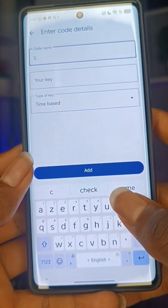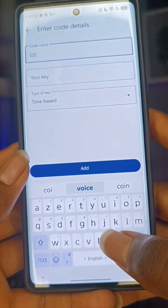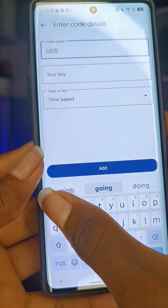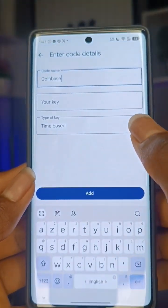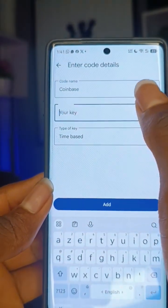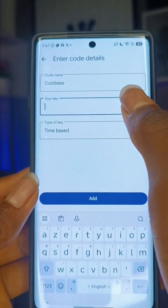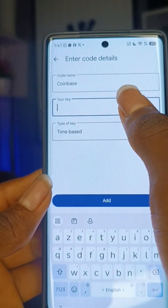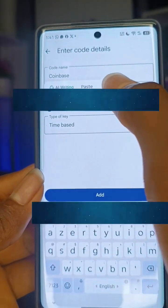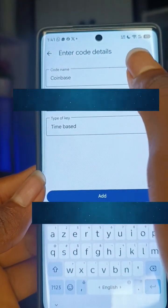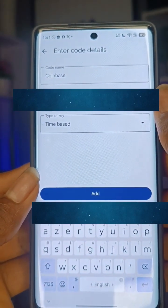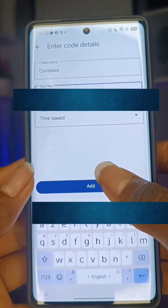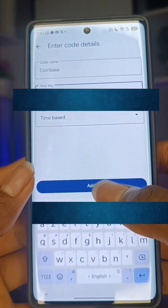Let's use Coinbase as an example — type 'Coinbase' for the name. Then what you're going to do is paste the key in the key field. I'll click on paste — I'll be covering the key right now. Once you're done with the key, click 'Add'.